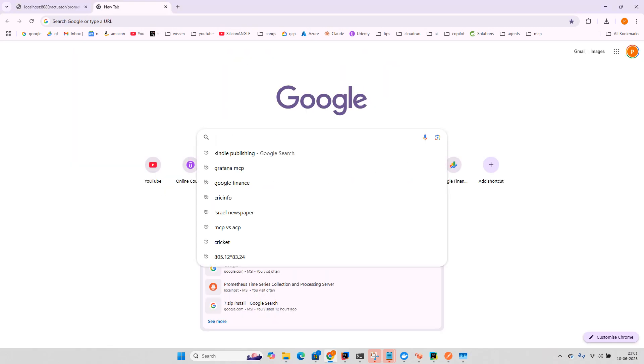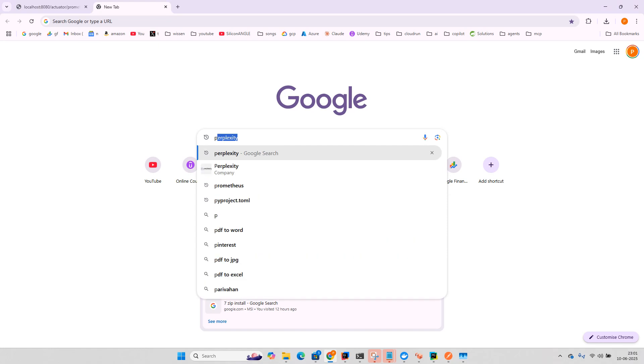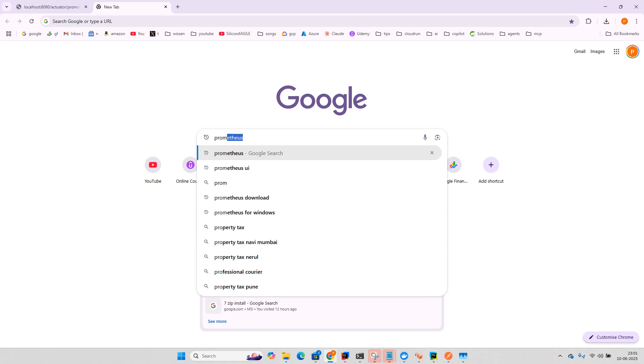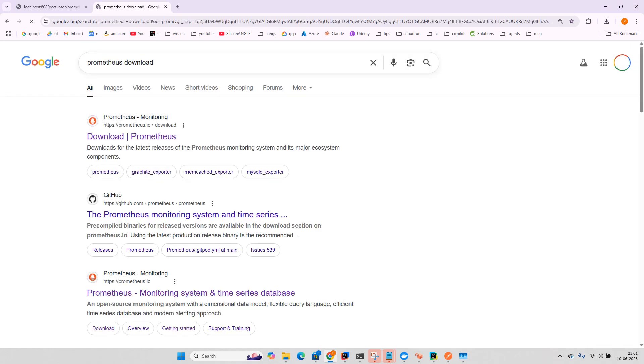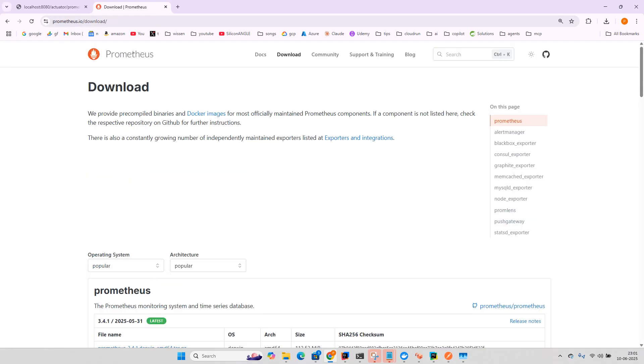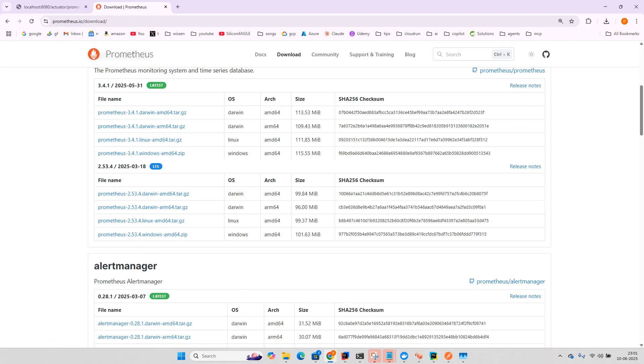Now you need to download Prometheus. So you can search Prometheus download. Go to the download page and here if I'm using Windows, per respective operating system you can download. So you can download and extract Prometheus.